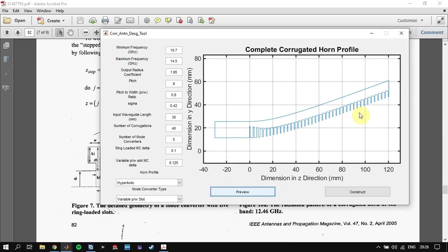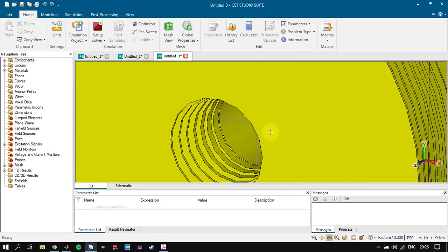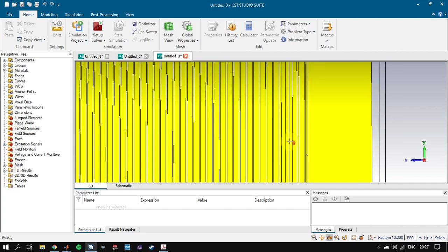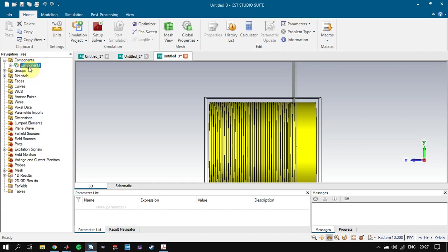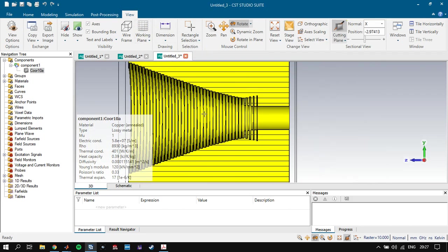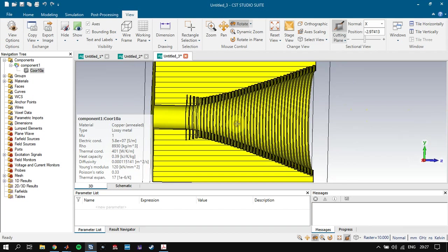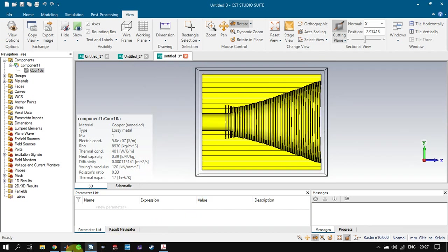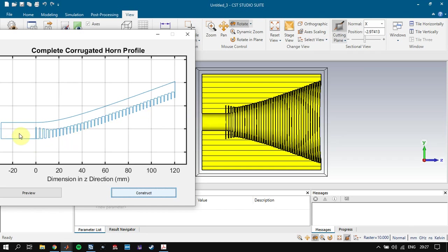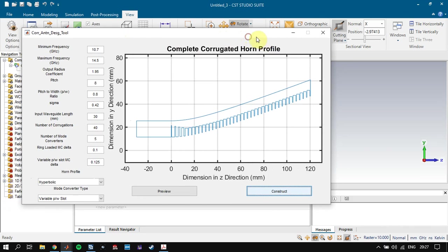We can choose other profiles, for example hyperbolic with variable pitch-to-width slots, and click Preview to see the horn antenna profile. When we click Construct, it will automatically start to construct the antenna in CST, defining it component by component. You can click the components and add them together. Looking at the cutting plane, we will see exactly the same horn antenna that we defined in MATLAB — the same profile with waveguide.